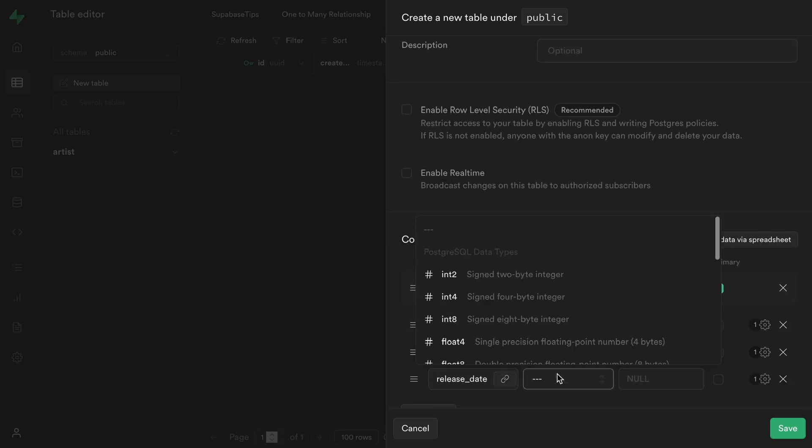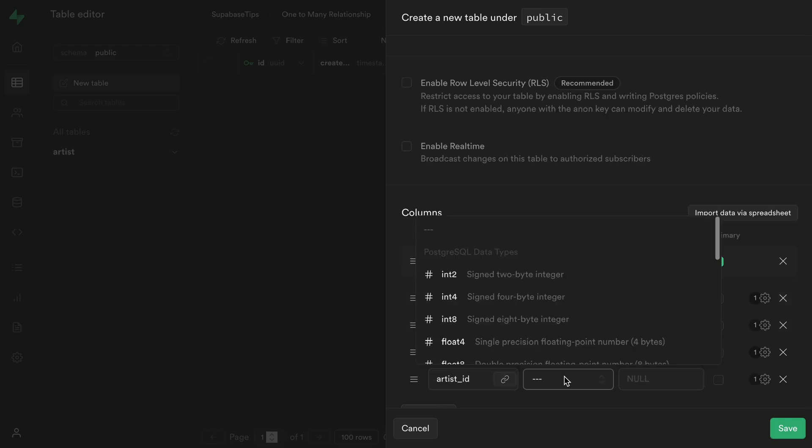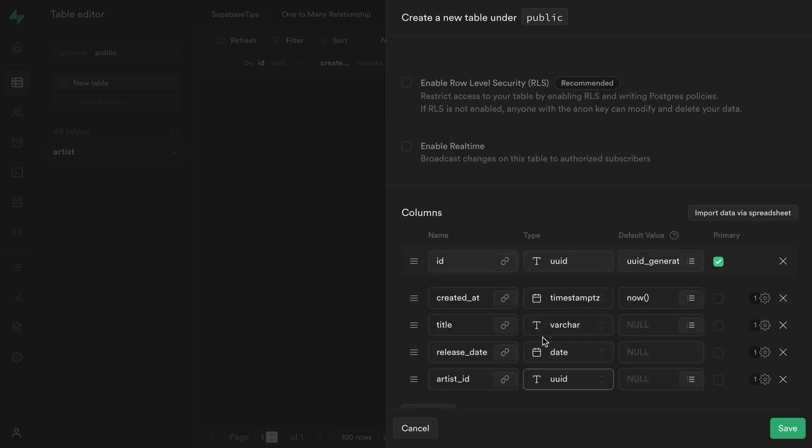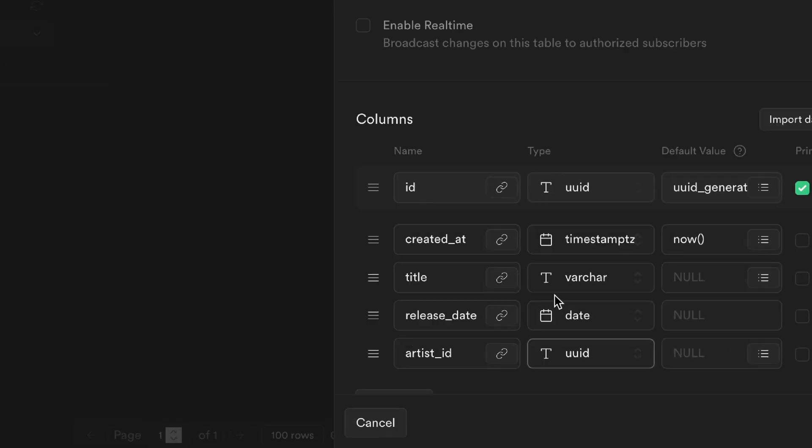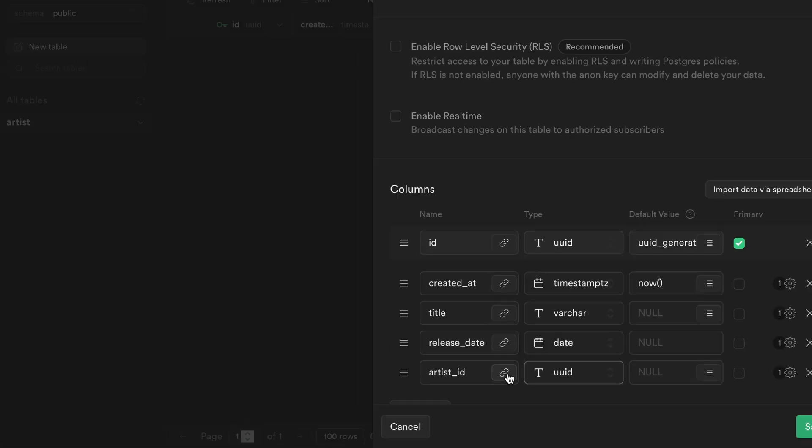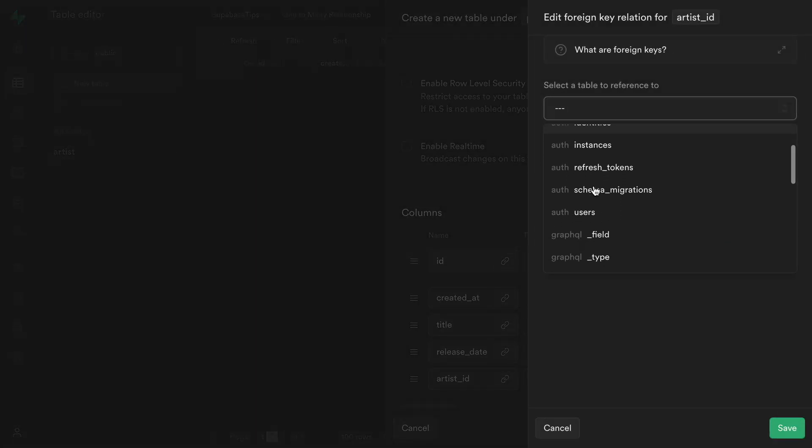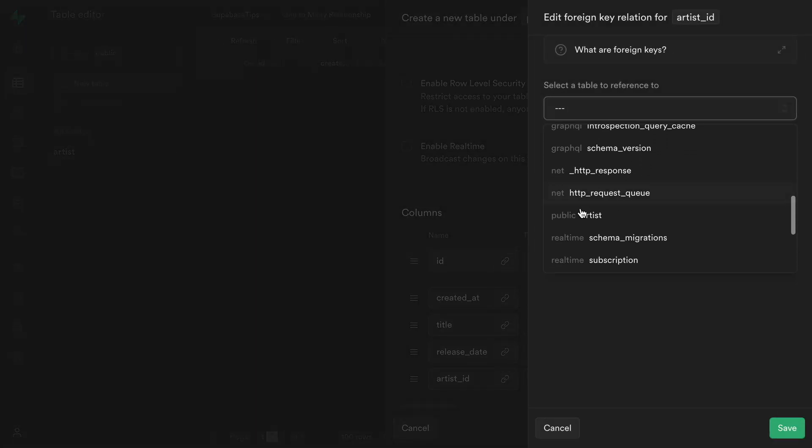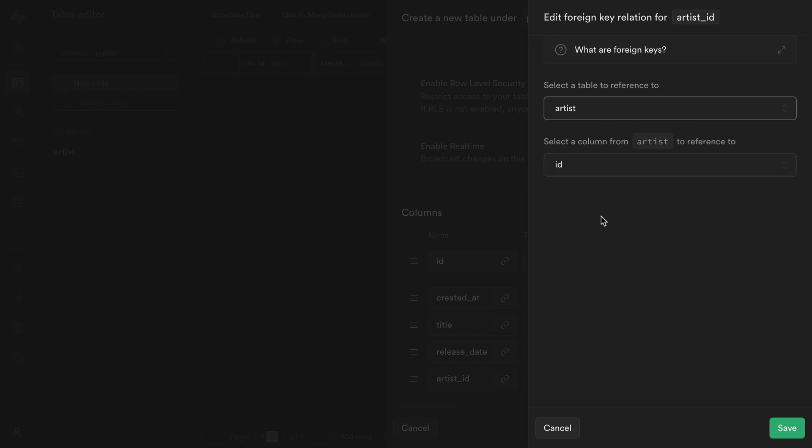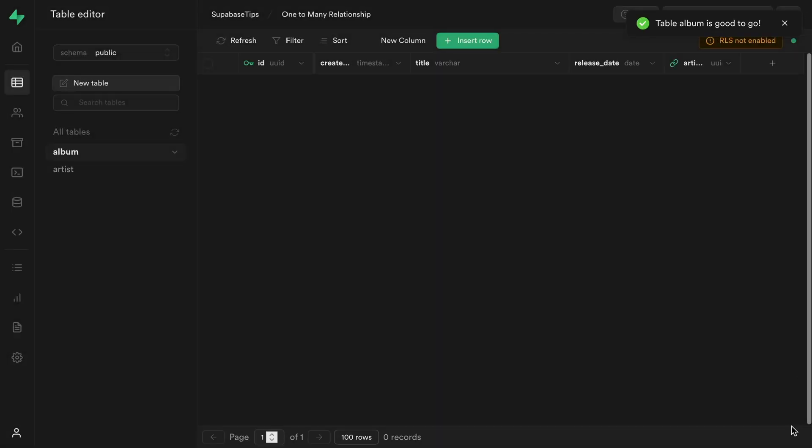This table contains an artist ID column which will be used for our relationship with the artist table. We will add our relationship to the artist table by clicking on the relationship icon next to the artist ID. Let's select the artist table from the select menu and the ID column from the second select menu, then click save.